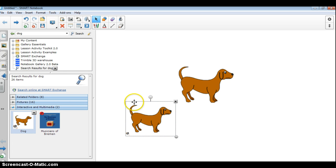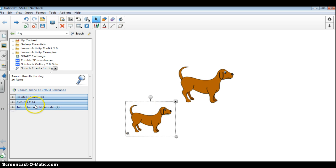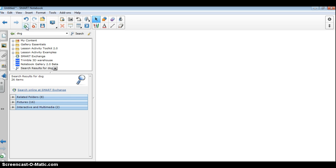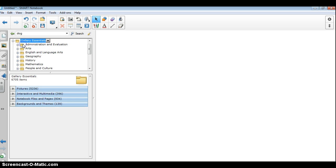So you can either look through your folders that way, and I'm going to go ahead and close that and I'm going to start a new page so I'm going to go up to my toolbar and I'm going to click right here where it says add page just so everything is nice and neat. And now I'm going to go up to gallery essentials.